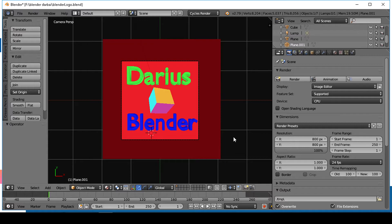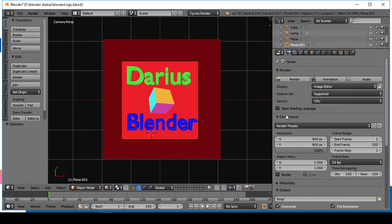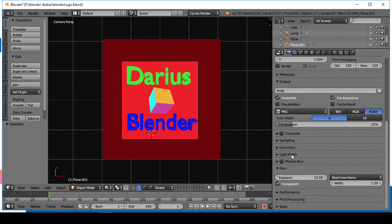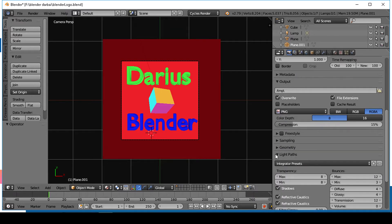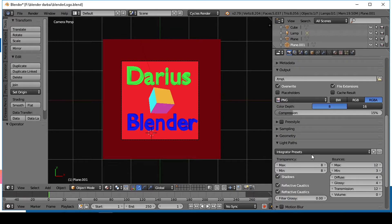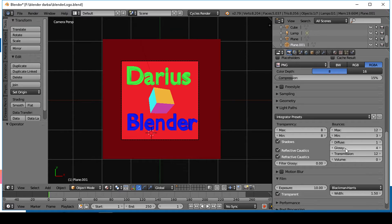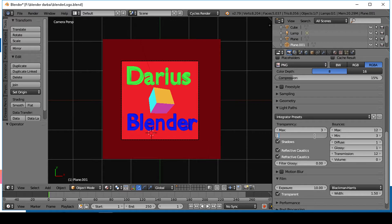Reduce light bounces. Go to the light paths tab and set diffuse and glossy settings to 1, transparency settings to 3, and bounces to 3.